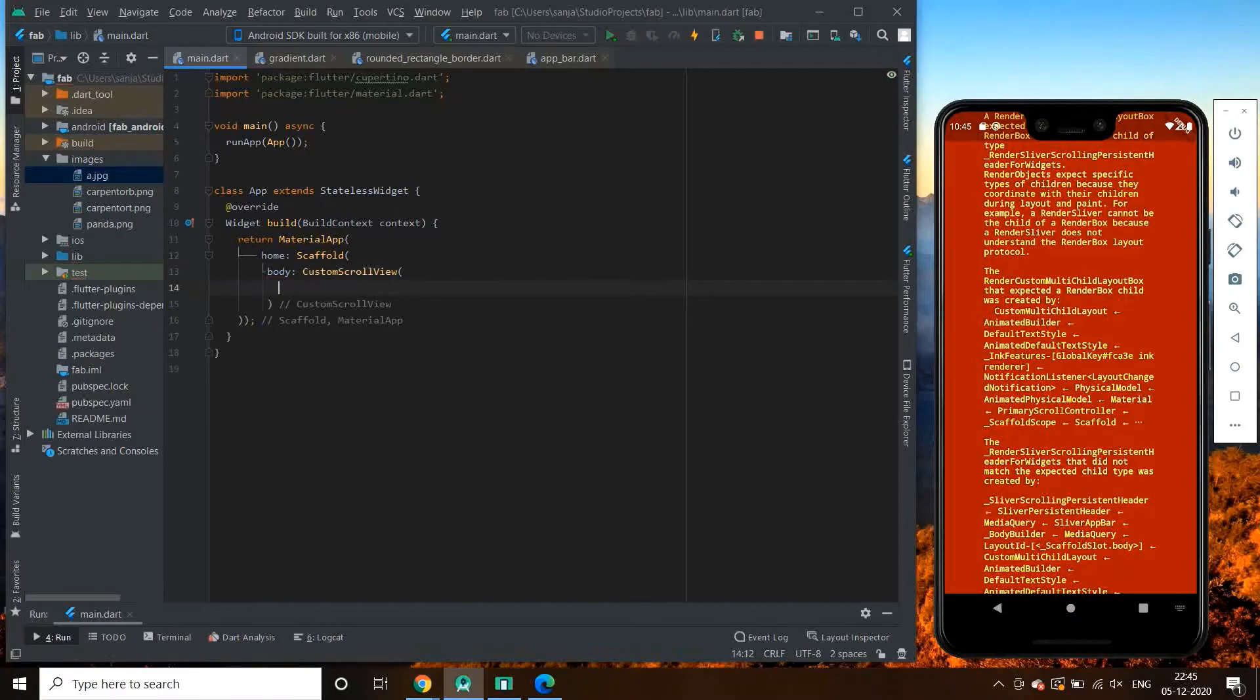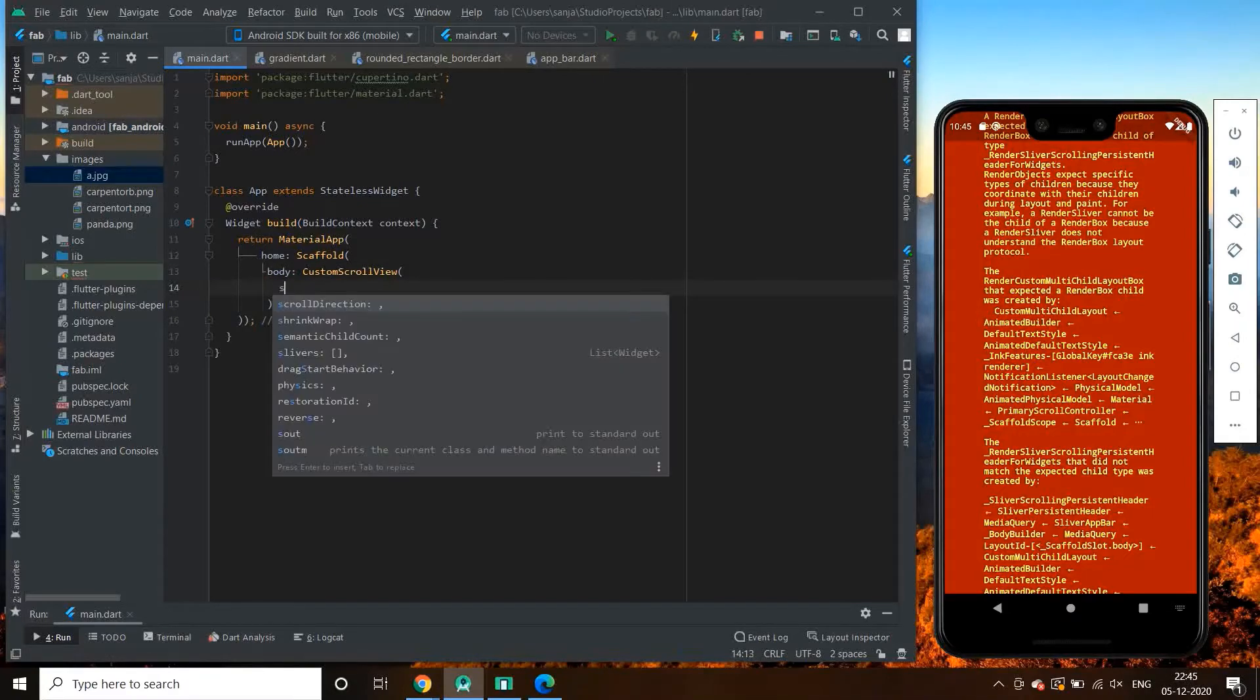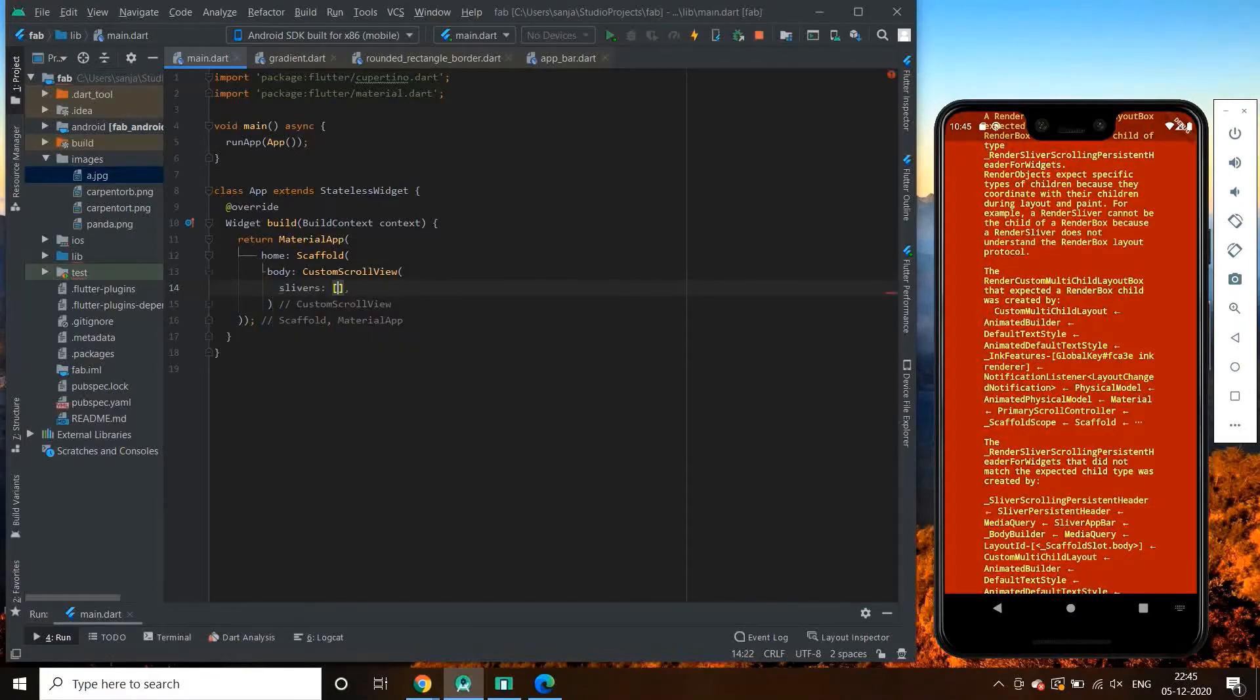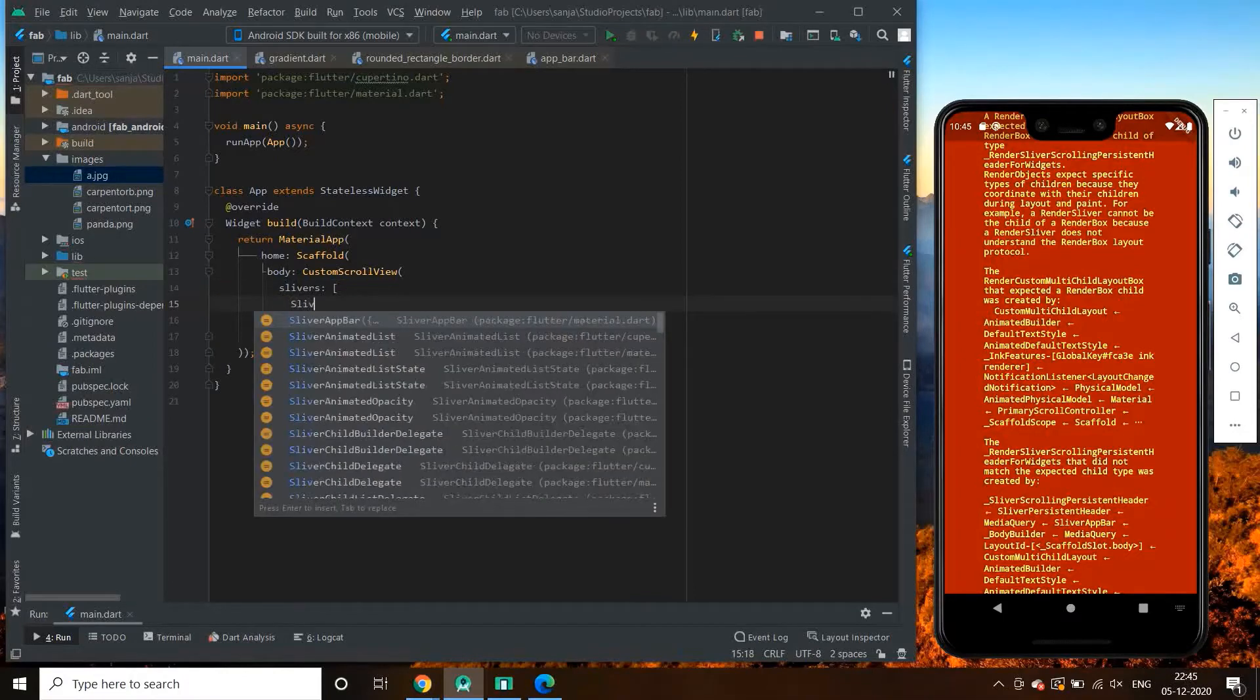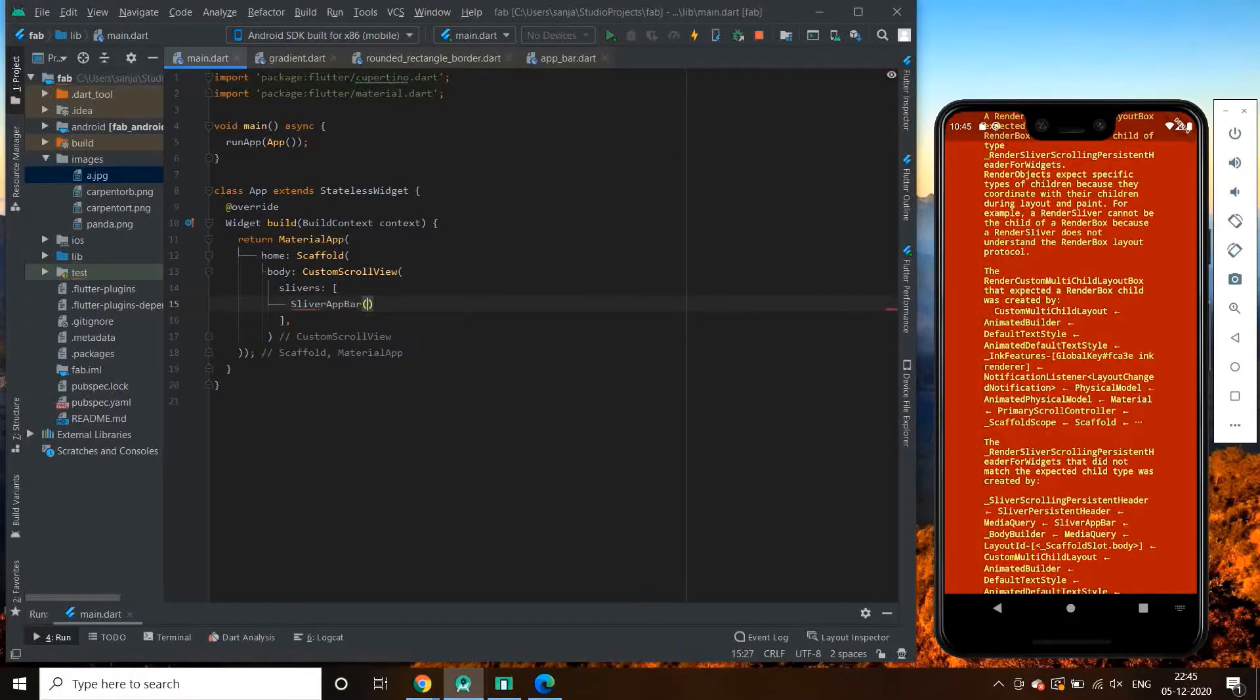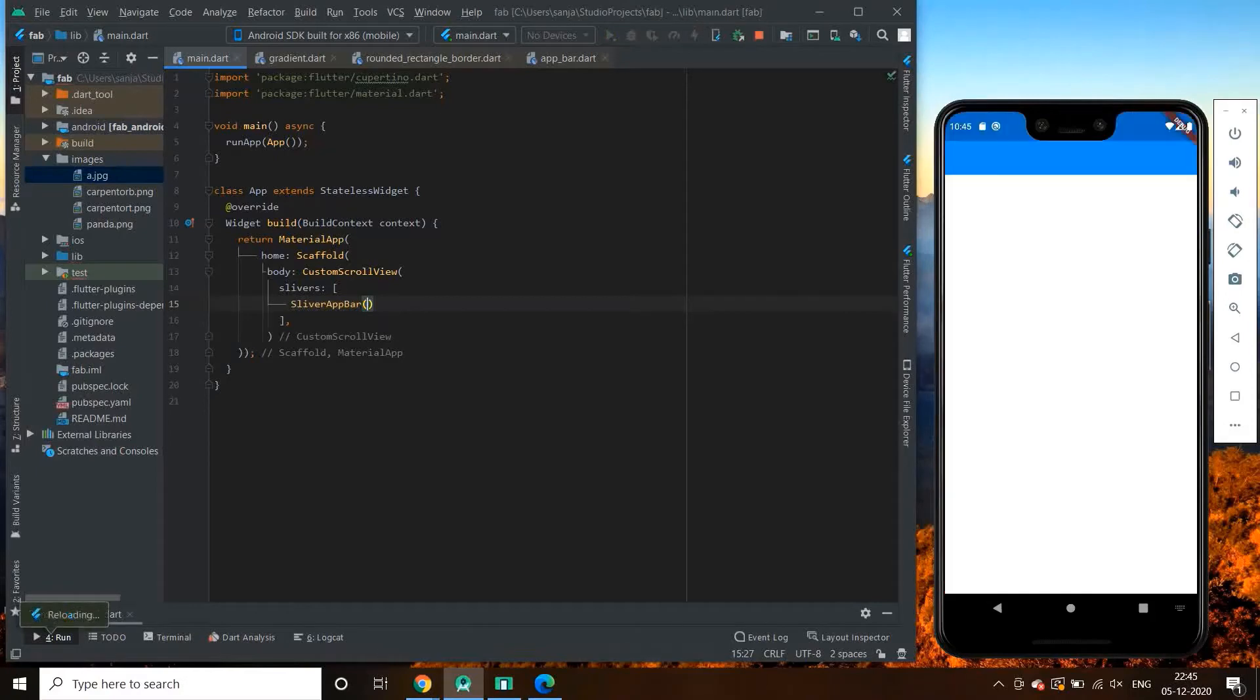And then its child slivers, then first widget sliver app bar.